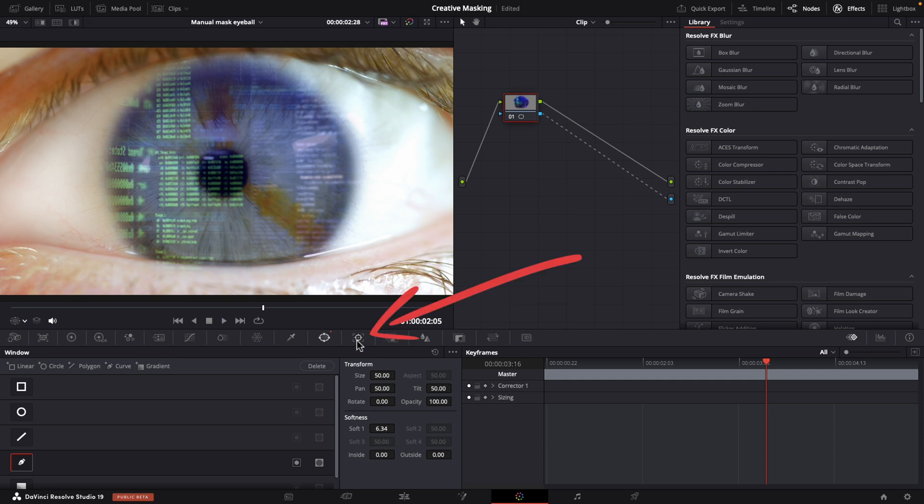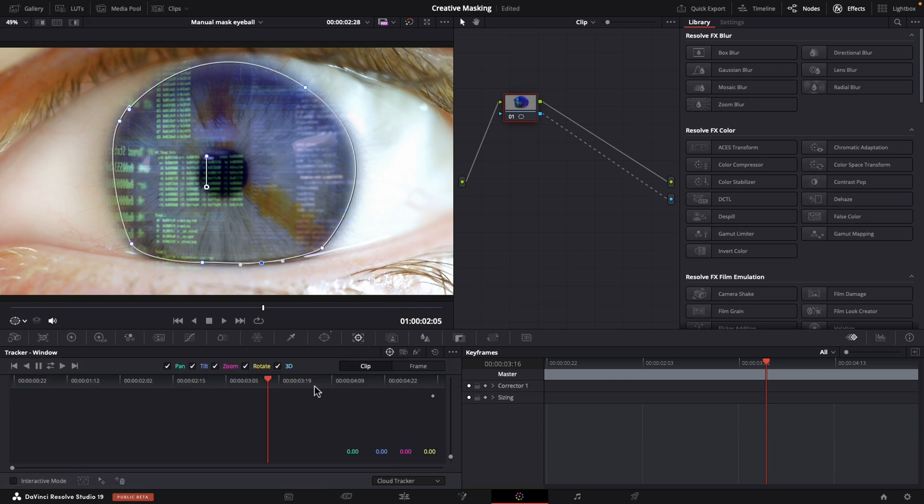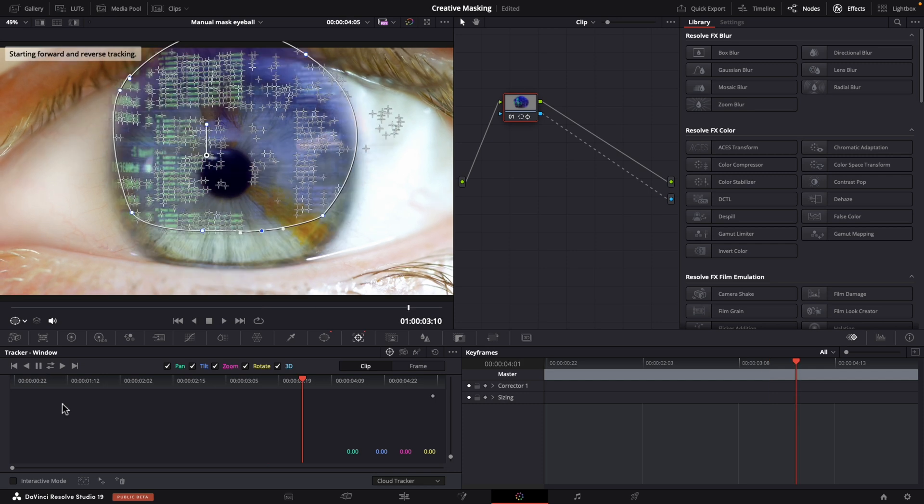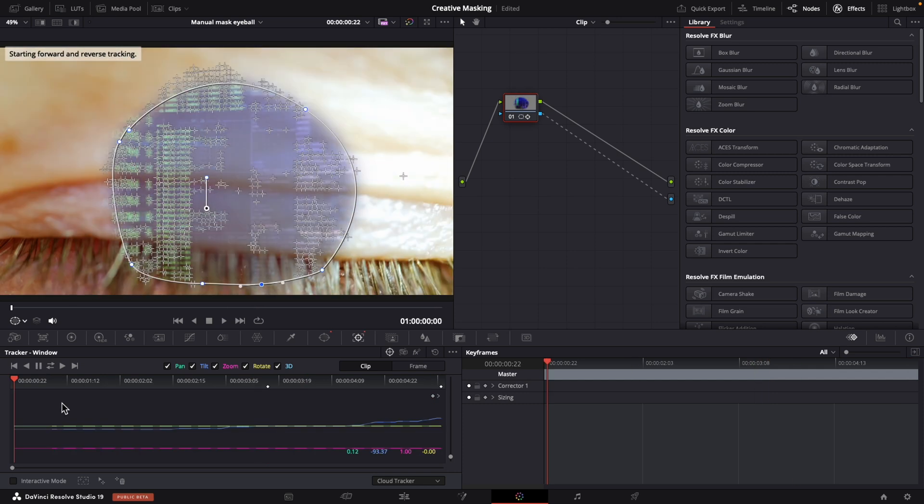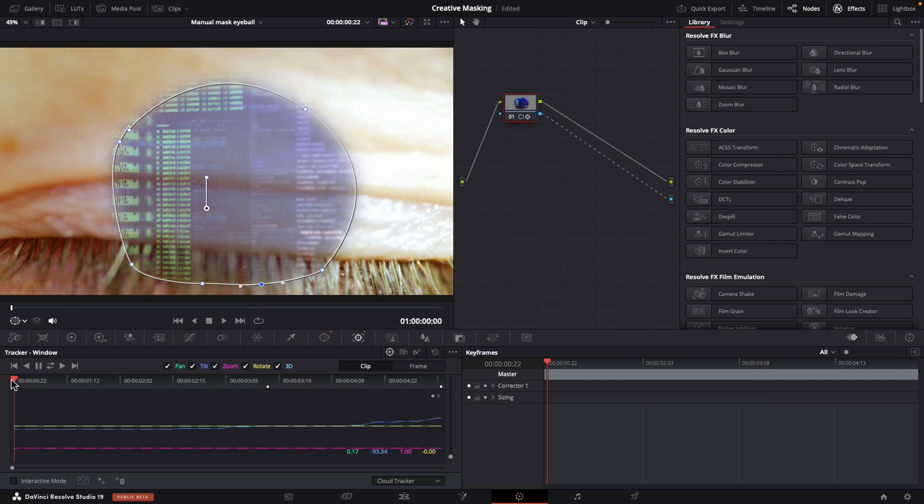Now let's go to our tracker panel and usually I like auto tracking but in this case it's not going to work so well. Yeah and as you can see auto tracking just didn't do the trick. We are going to manually track this.